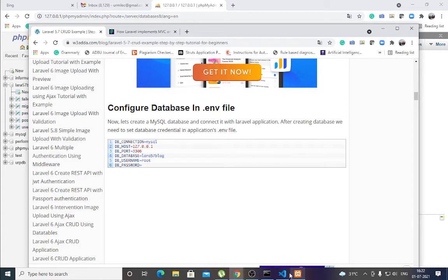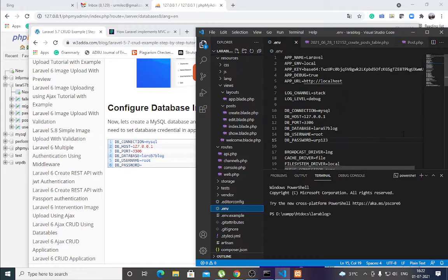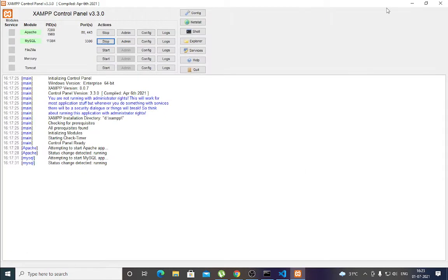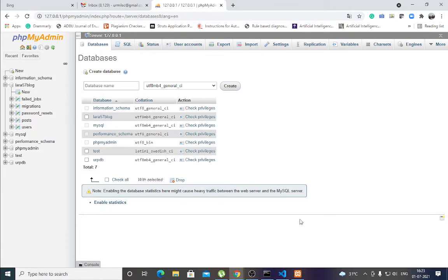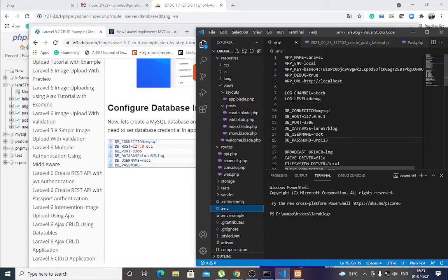First, configure the .env file. Search for the .env file — it contains all the database connection settings. Set DB_CONNECTION to mysql, DB_HOST to localhost, DB_PORT to 3306. Then set your database name — mine is lara57blog. Set DB_USERNAME to root and DB_PASSWORD to your password — I have set mine to urp123.